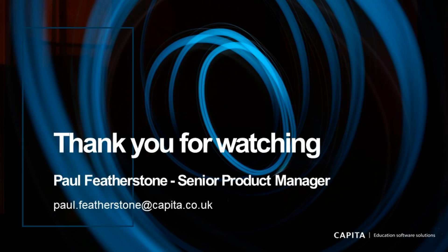I hope this video has helped demonstrate the bulk delete student data feature in SIMS. Thank you for watching.